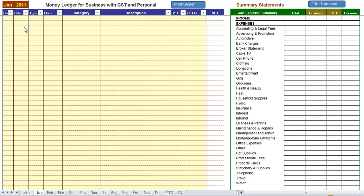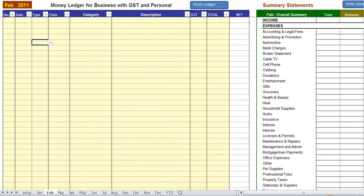So let's take a look at the program and enter a few transactions. This screen you're looking at now is a monthly screen and as you can see this is for the month of January and at the bottom there's various tabs, one for every month.